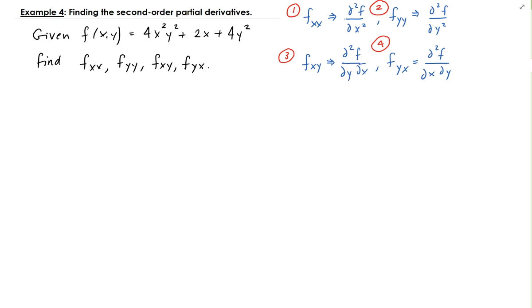For the second one, we're going to take the partial of f with respect to y, then take the partial of that result with respect to y.